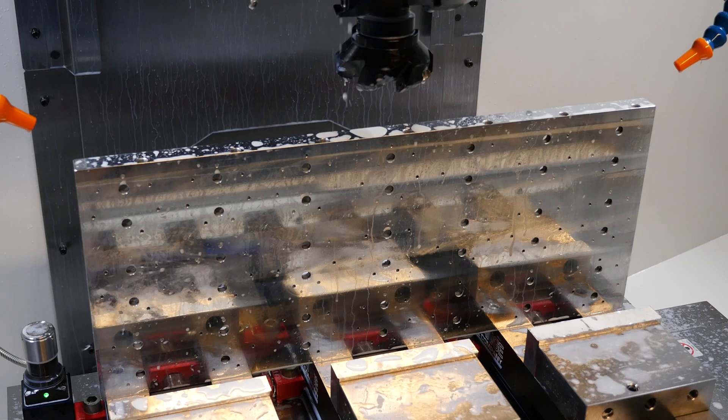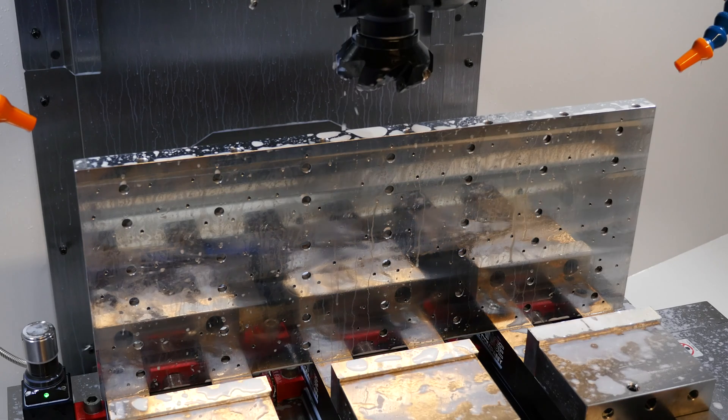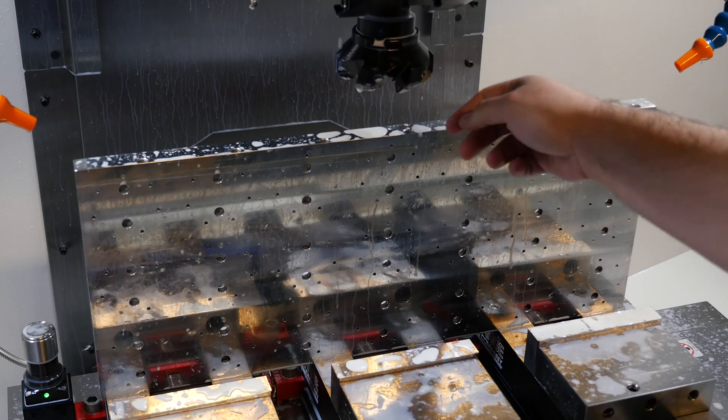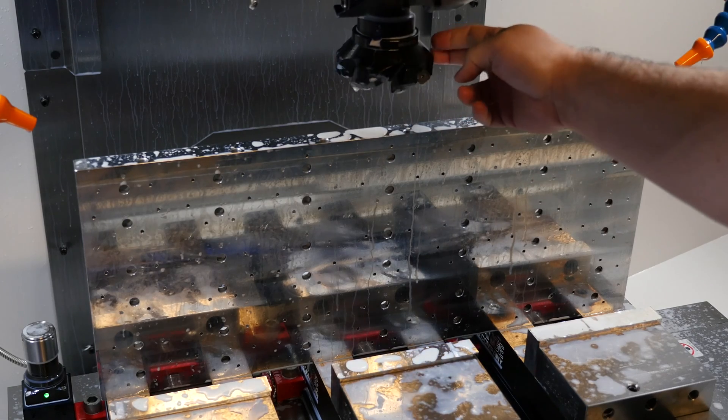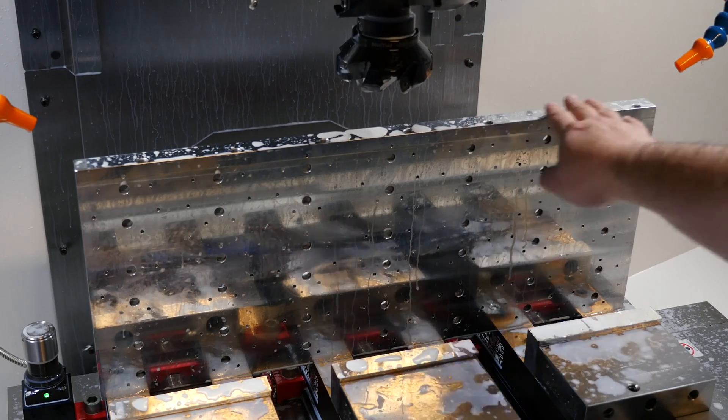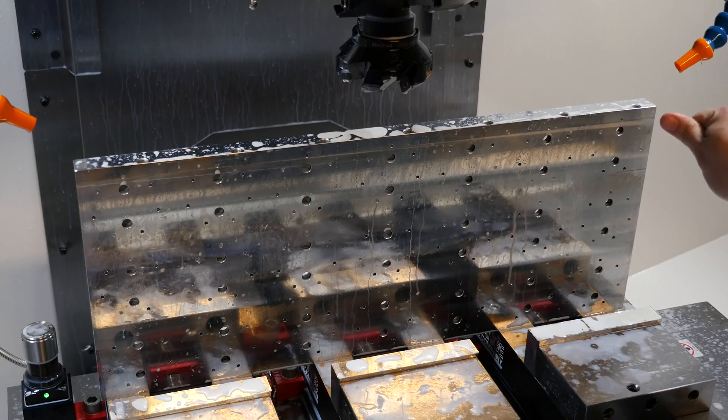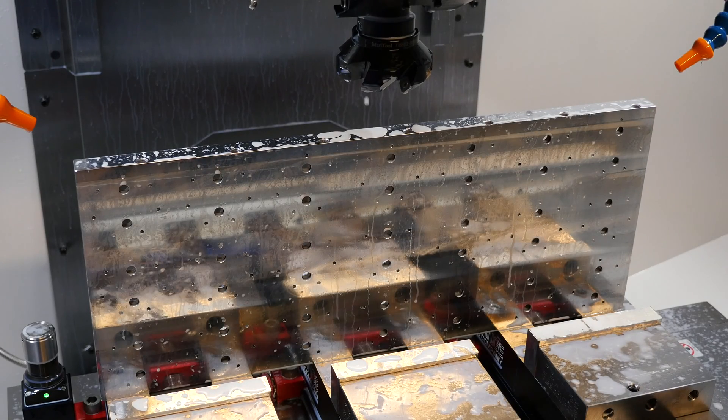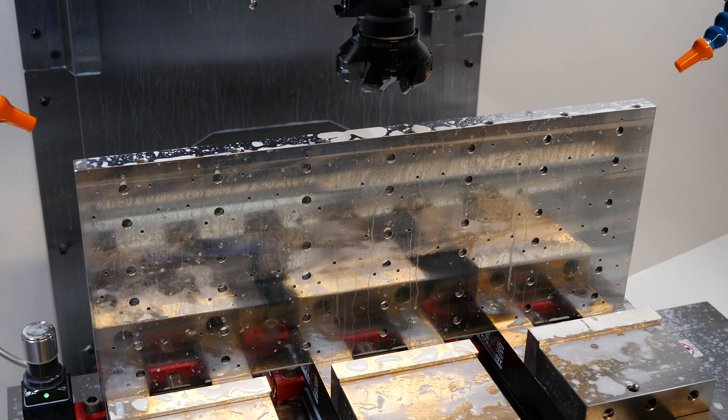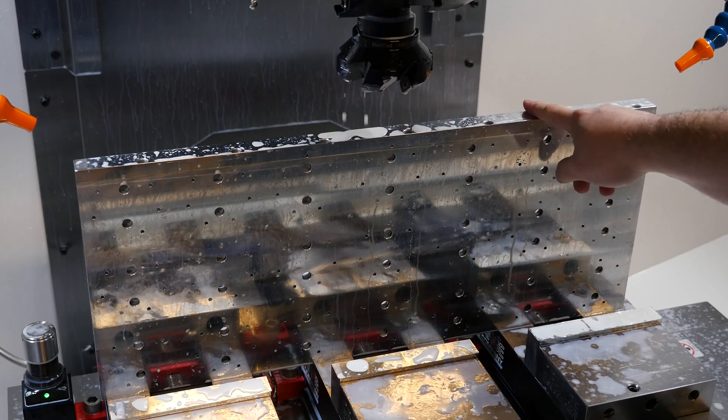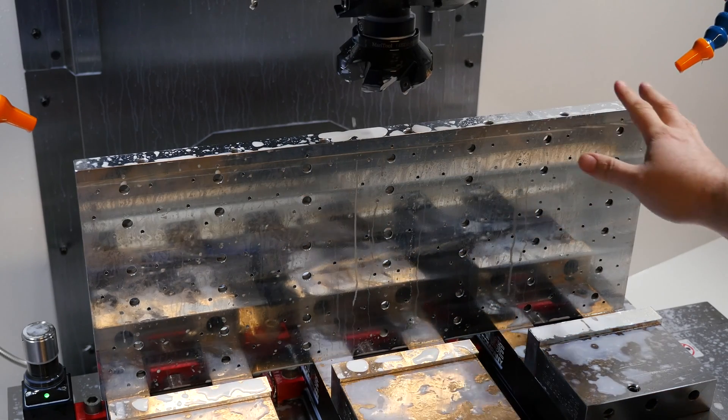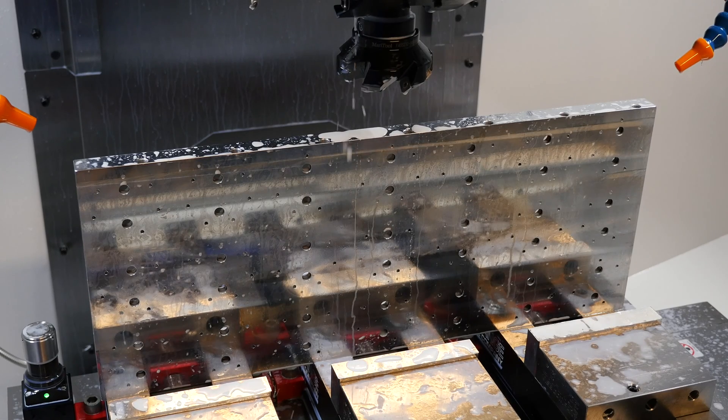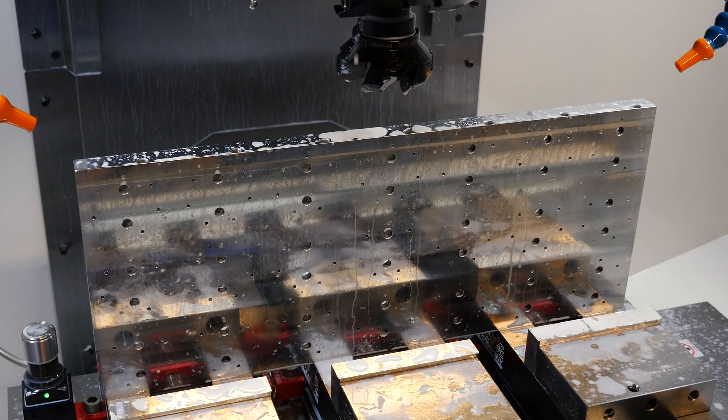The first thing I did is I took this shell mill here and faced off what would eventually be the rear surface. What I did by doing that is I inadvertently made this surface here my reference surface for squaring the whole piece of stock, which caused some problems. I'll try to touch on that later.